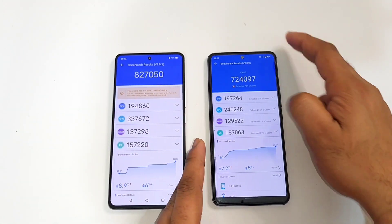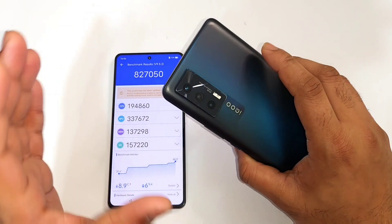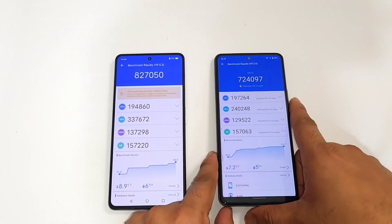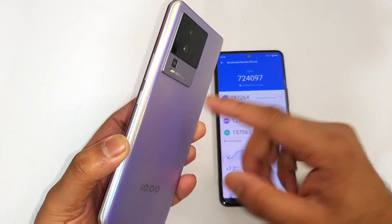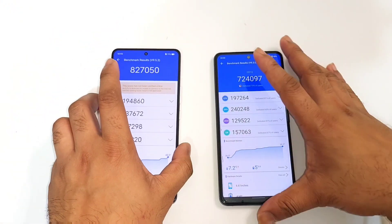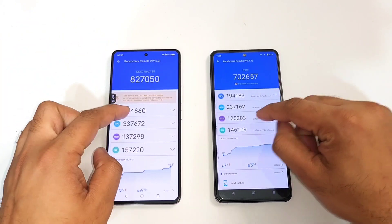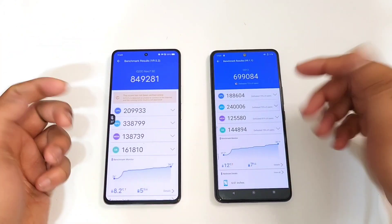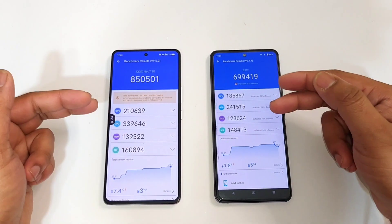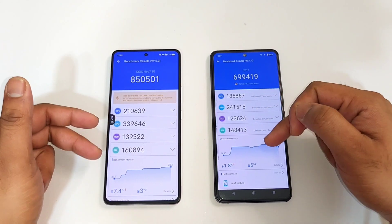So the iQOO Neo 7 device with the Snapdragon 870 can reach close to 7 lakhs most of the time without any issues, and the iQOO Neo 7 with Dimensity 8200 can reach above 8 lakhs 20,000 most of the time — that's the average minimum both processors will deliver. This is a quick comparison between both processors and you can take a look at the CPU and GPU scores.